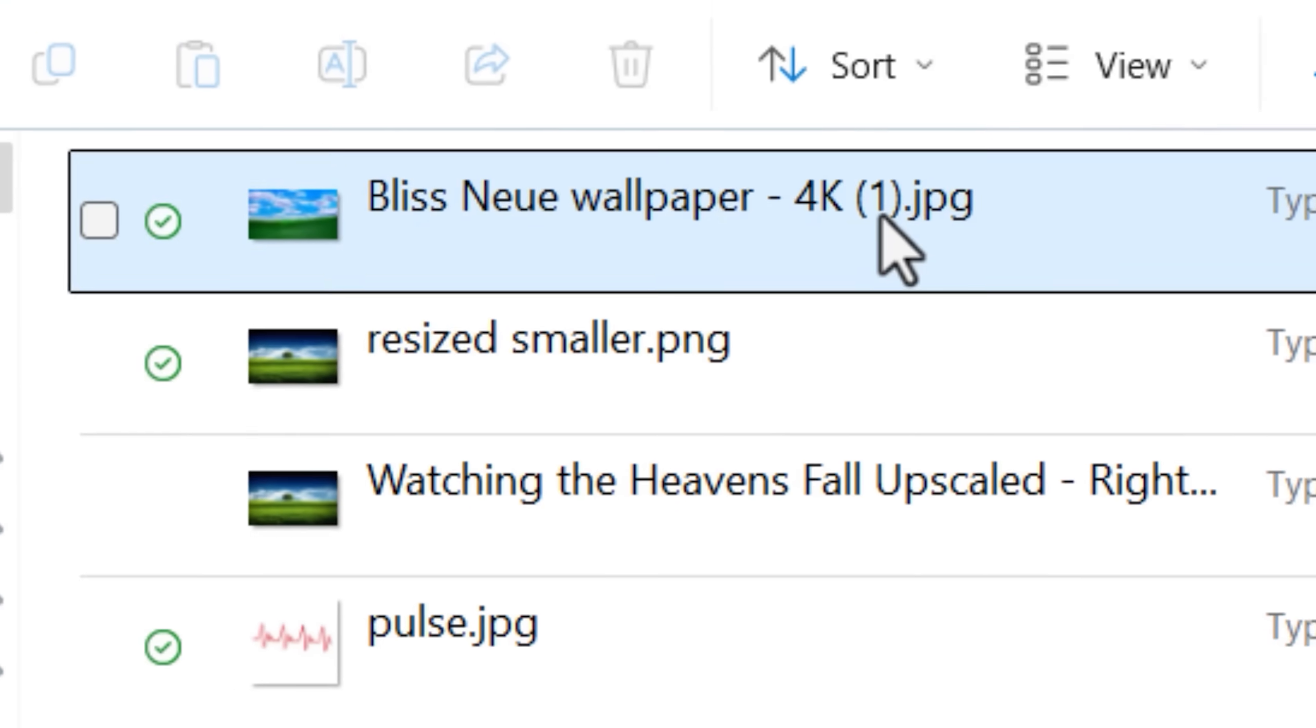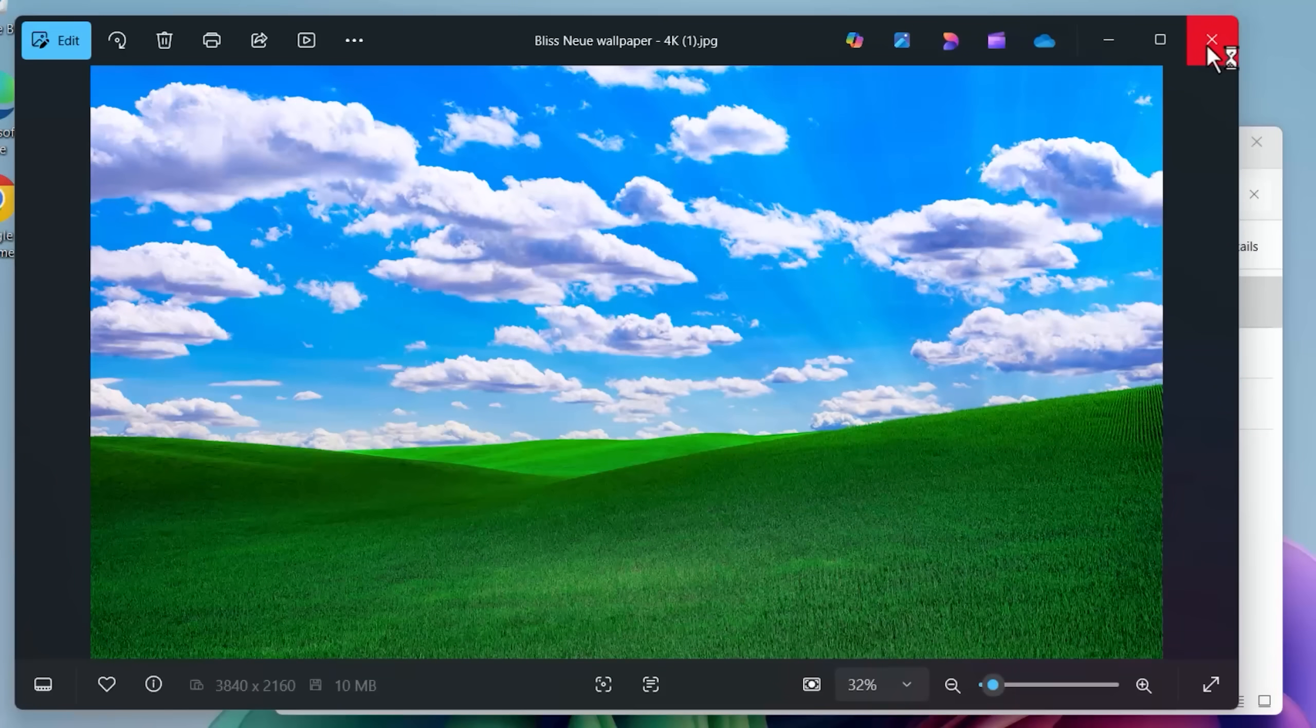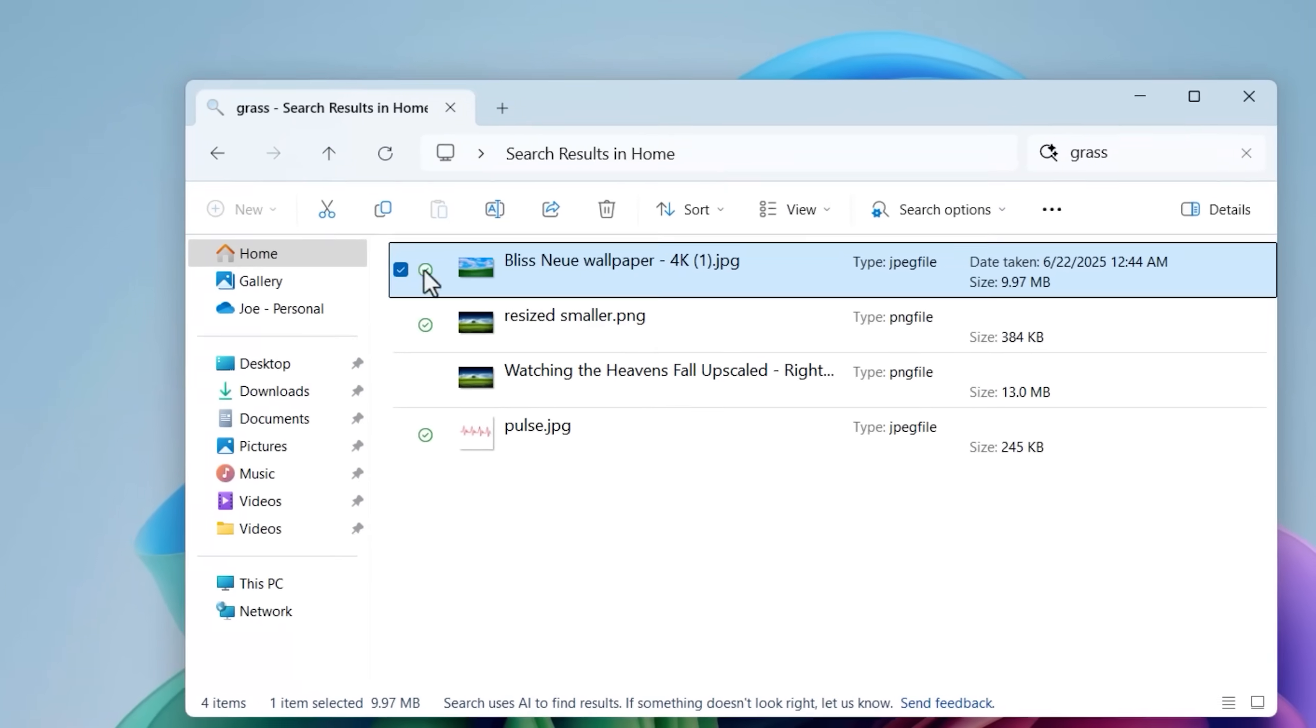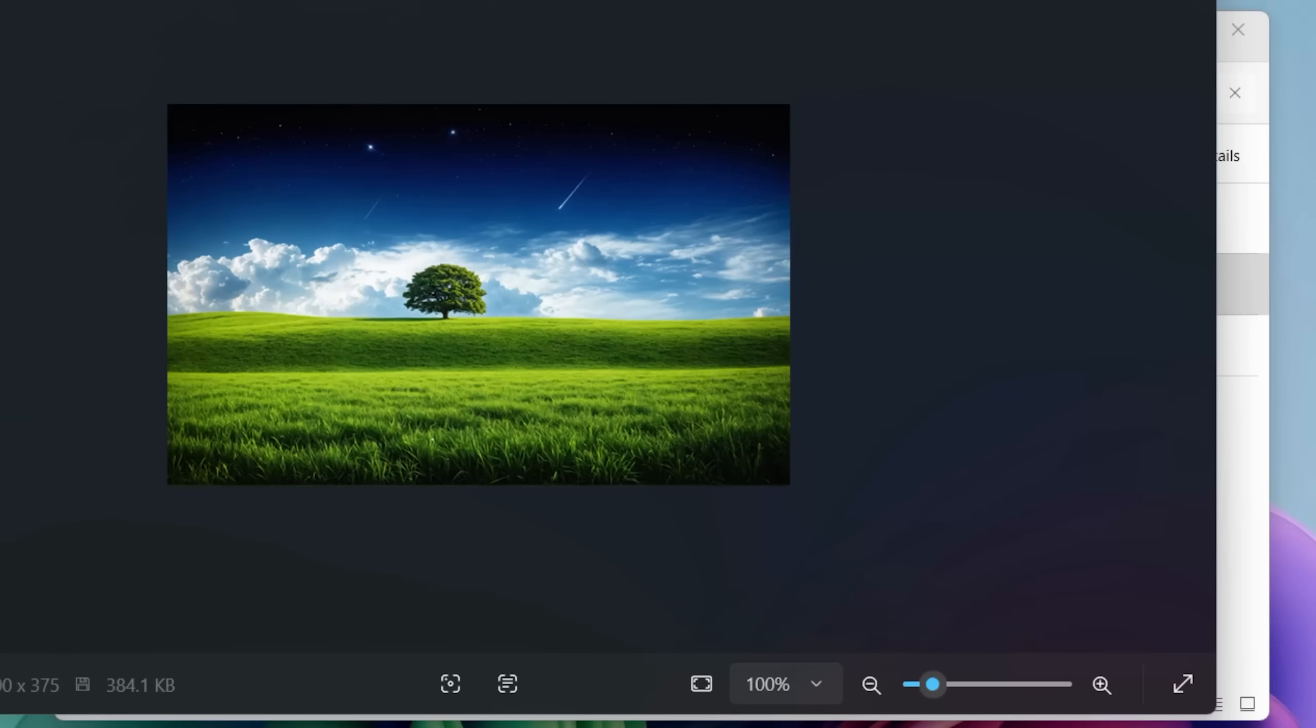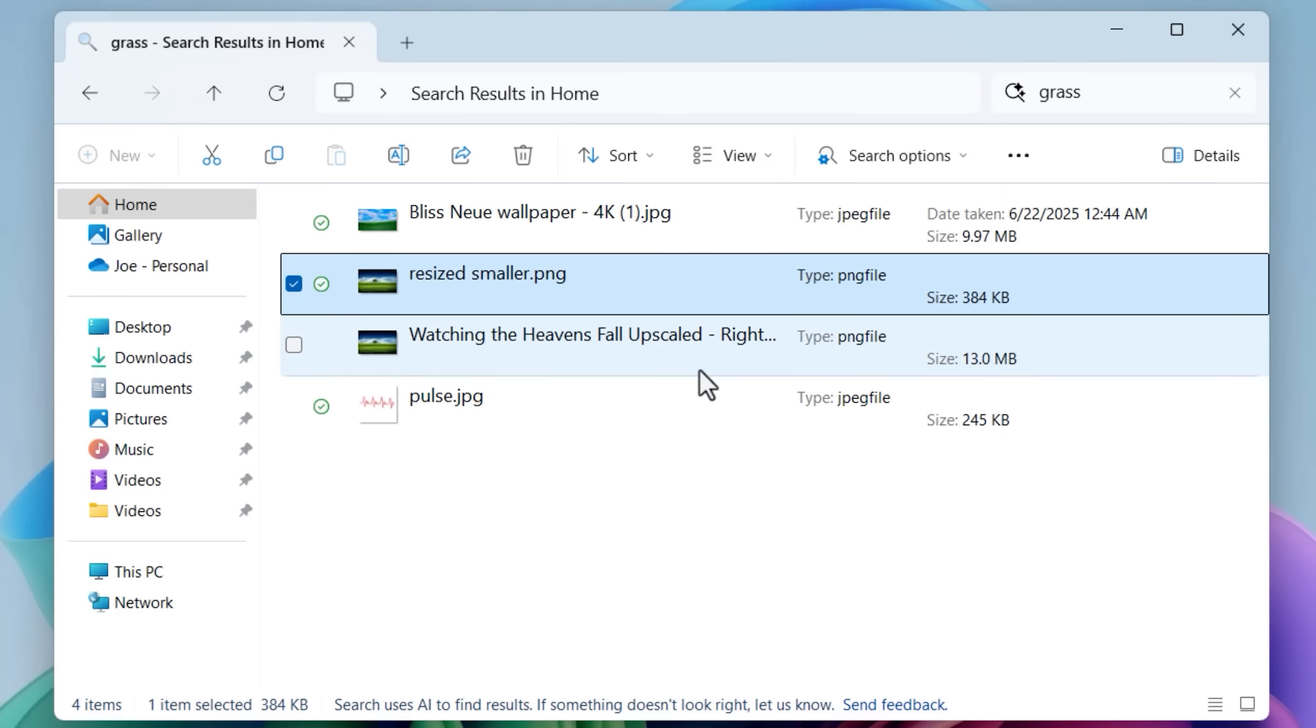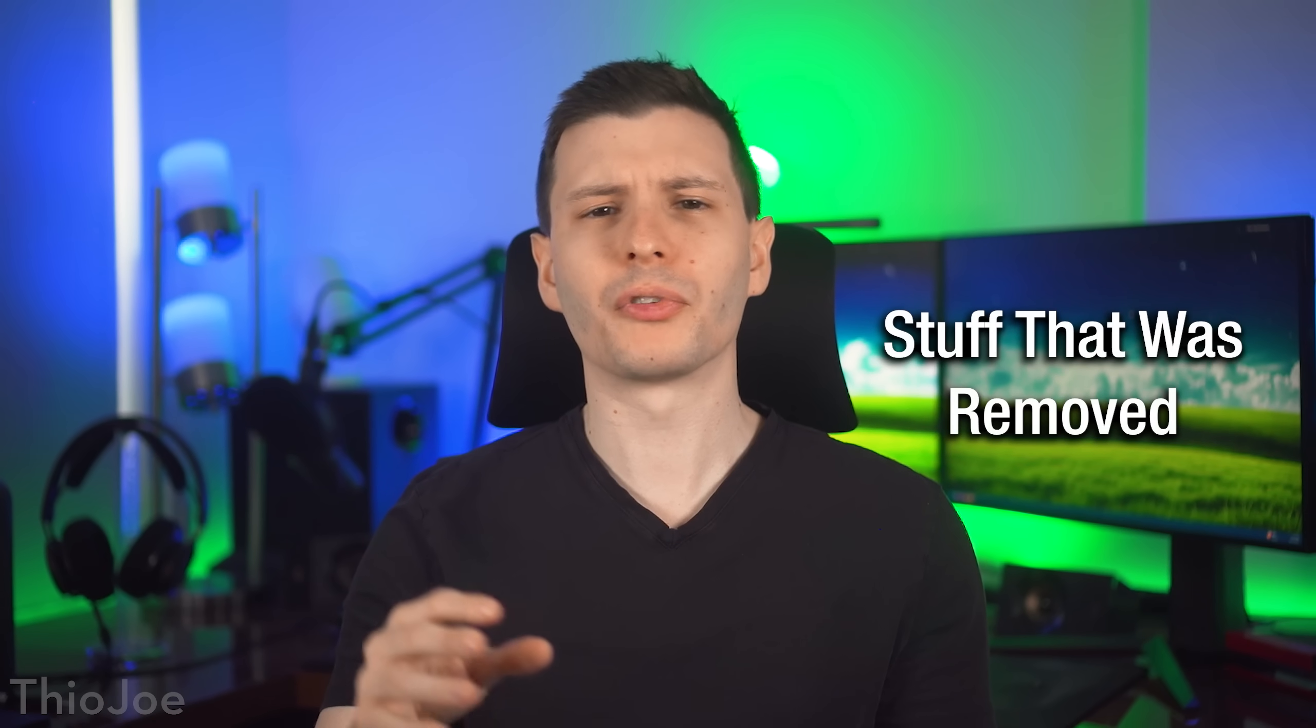You could search grass and it'll show you images with grass in it, even if there's no metadata or anything that actually mentions the text grass in that file. So that is one I would consider really handy if only I could use it on my main computer.